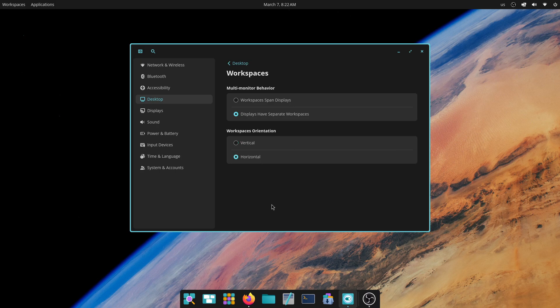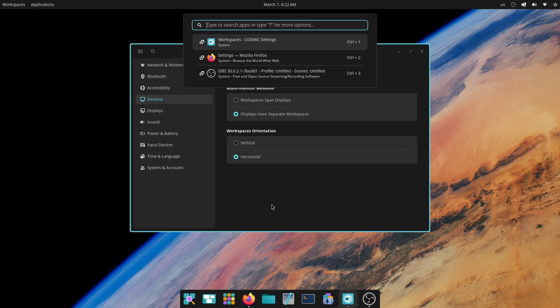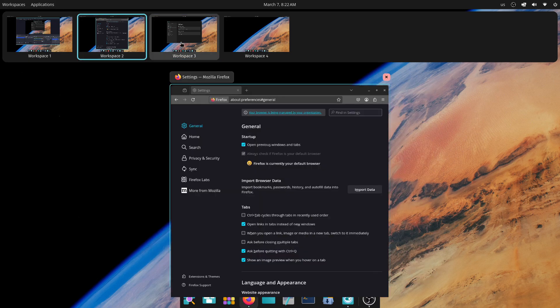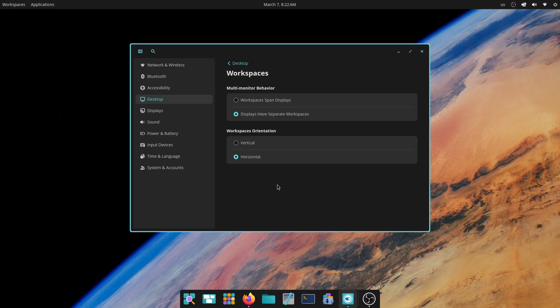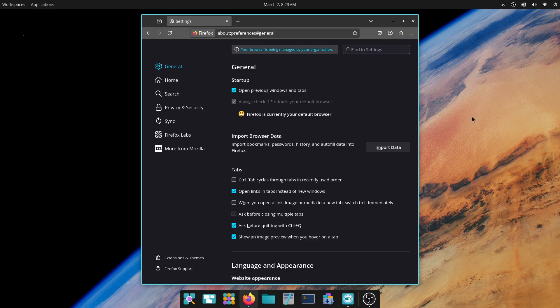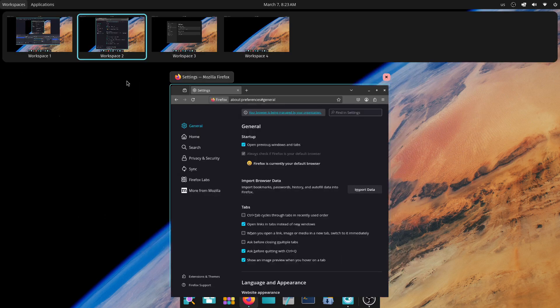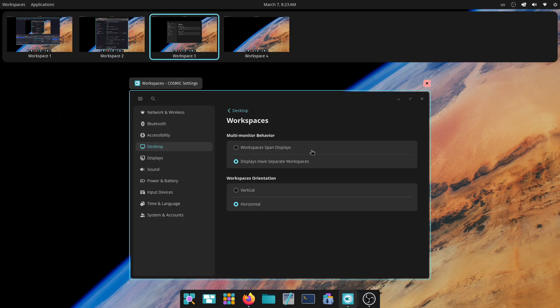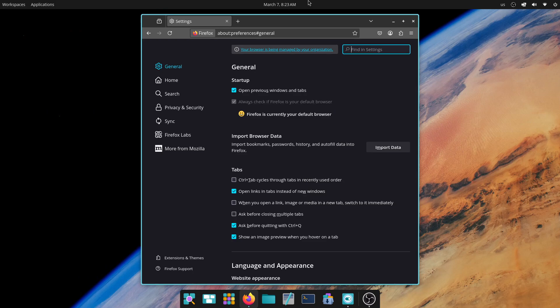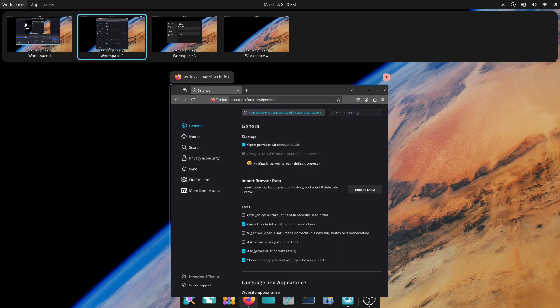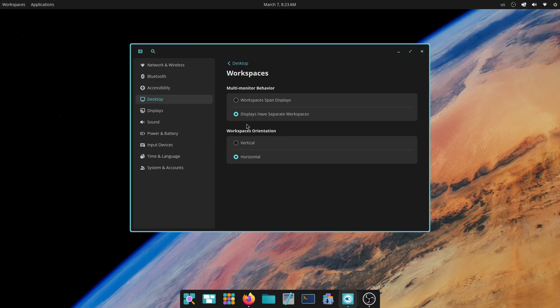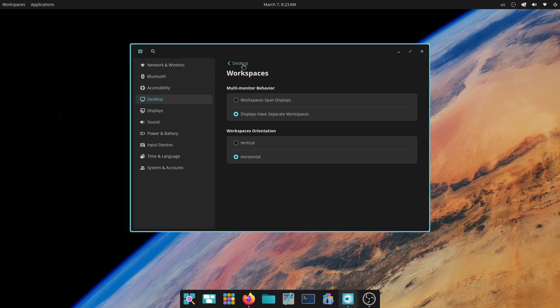Cosmic Desktop plays really well with multiple monitors. Here, we get two distinct workspace behaviors. Firstly, workspaces span on the displays. Then, Cosmic lets each display have its own set of workspaces, allowing independent workspace switching on each monitor. This is really cool. In addition, you can also choose between horizontal and vertical orientation for workspaces. Cosmic supports both mouse-driven and keyboard-driven navigation for workspaces. With this comprehensive workspace management feature, it lets us create our own workflows and be really productive.